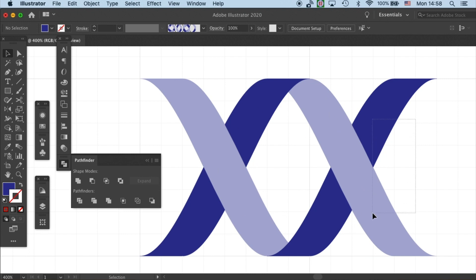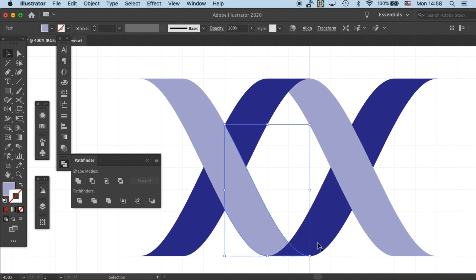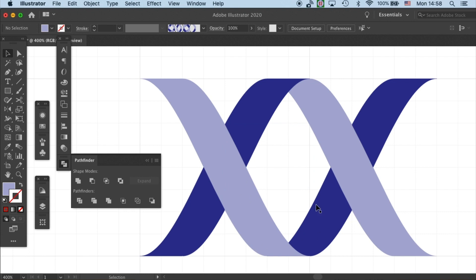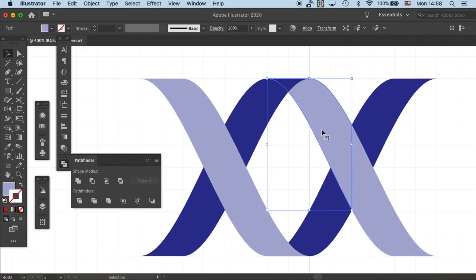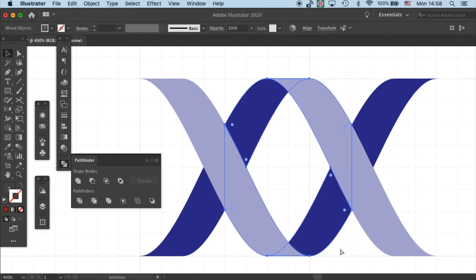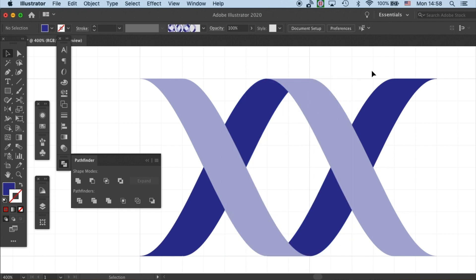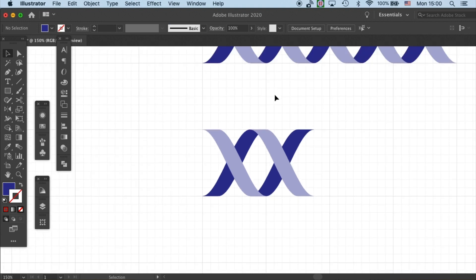So we can safely group these. And before doing that, make sure all the light parts are at the front. And then we can group them.